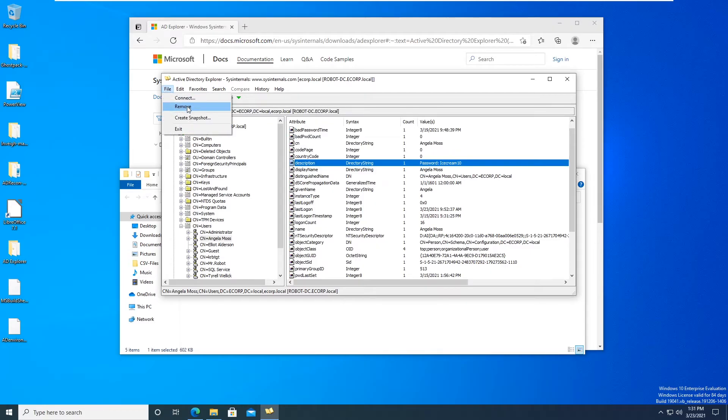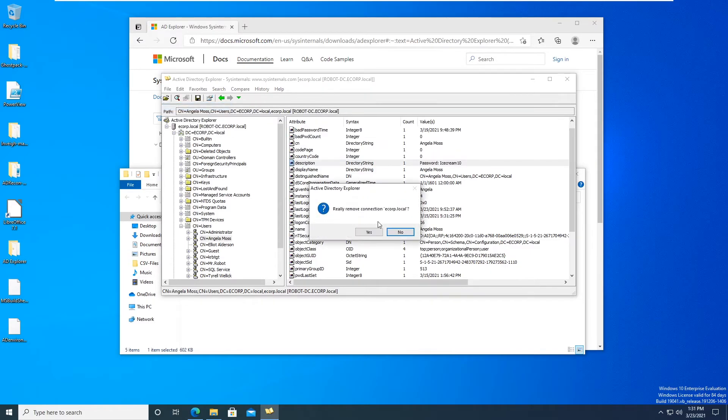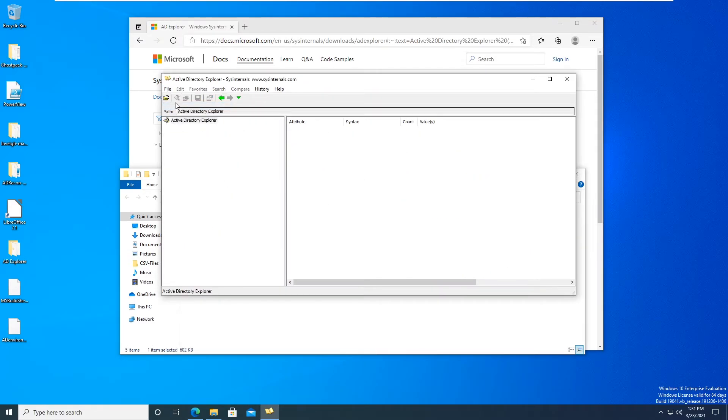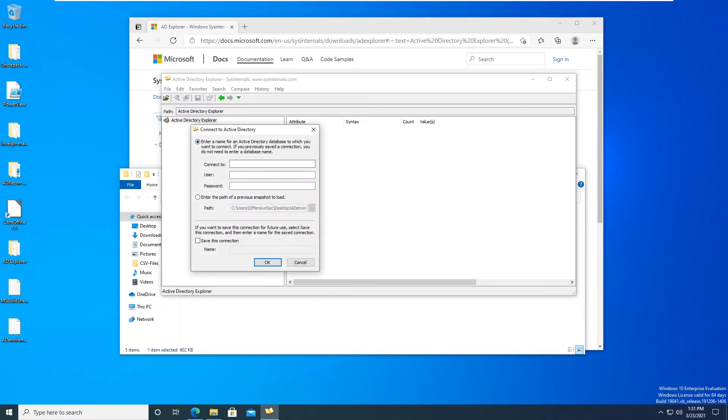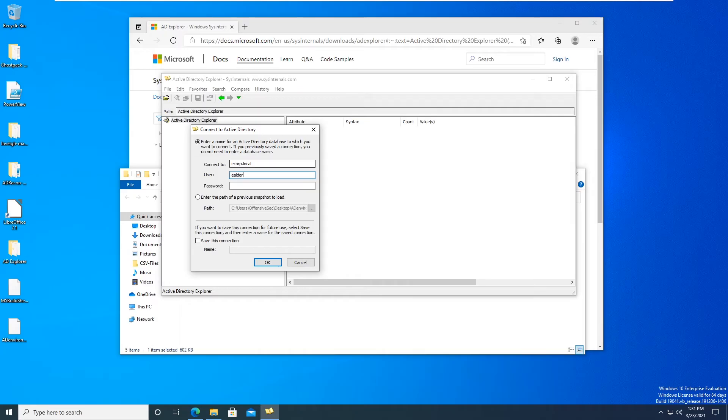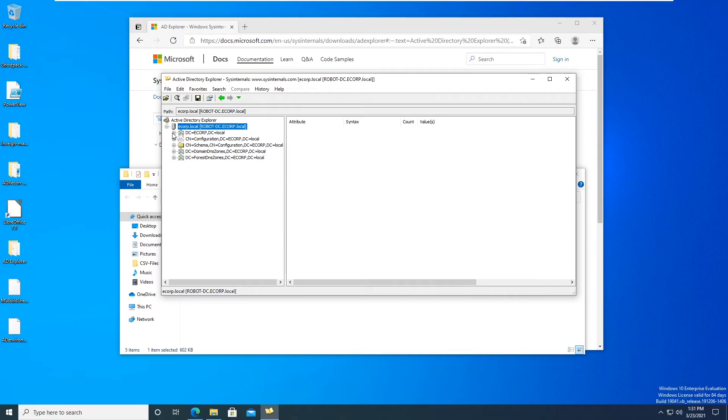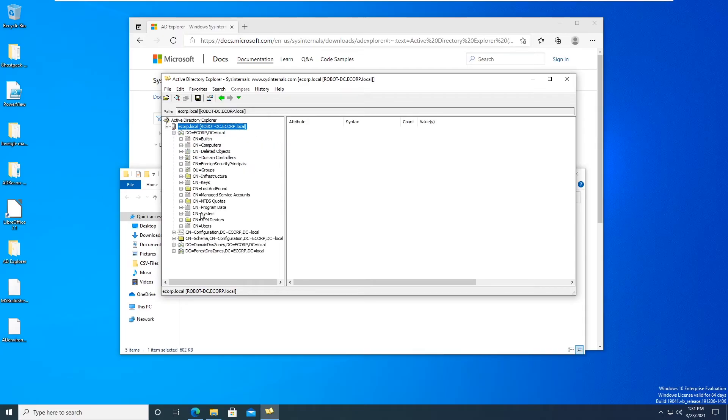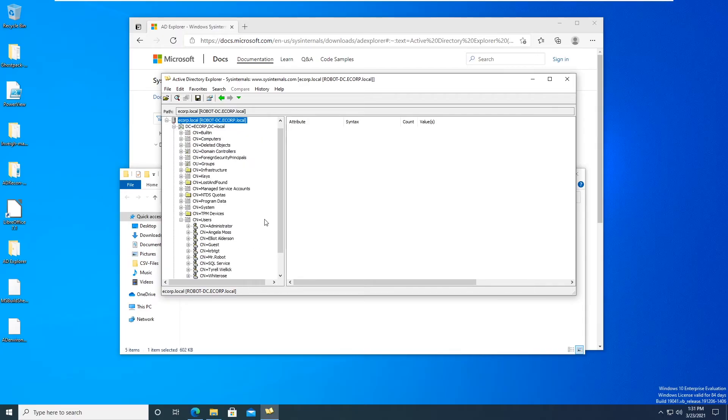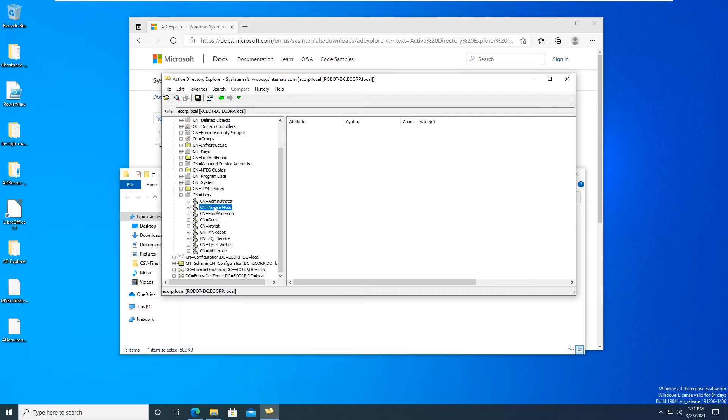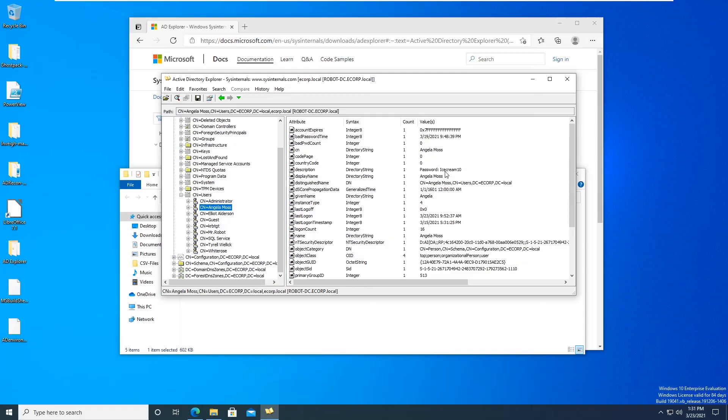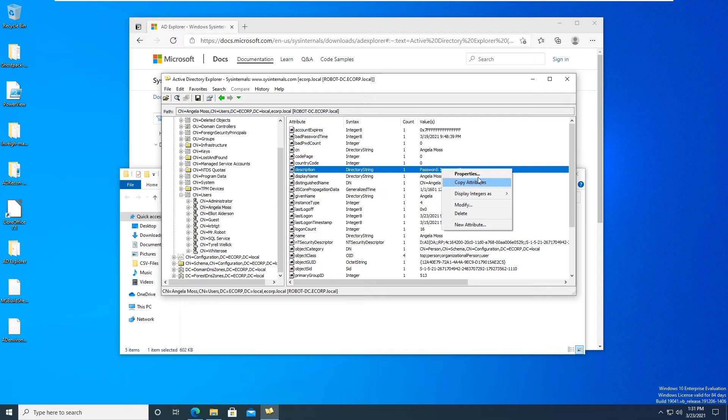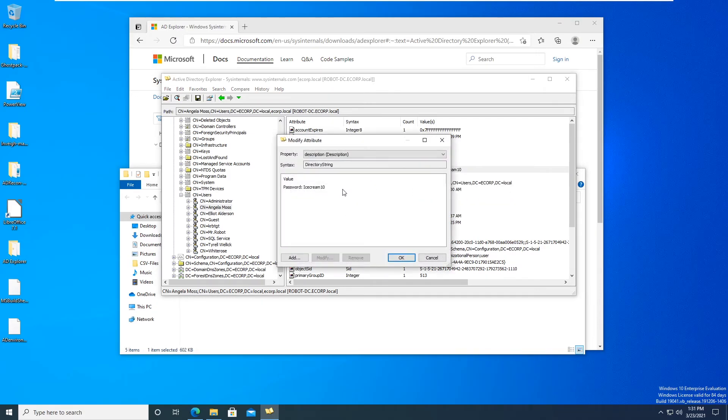So now let's change to a domain admin, ecorp.local. Let's do e.alderson. And now let's try and do the exact same thing. Users, Angela Moss, icecream10, let's modify that, modify that 10000, okay.